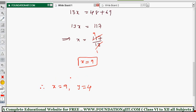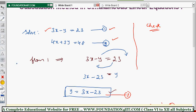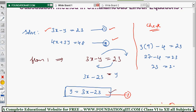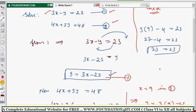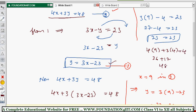We can also do a check for confirmation. Substituting into equation 1: 3 times 9 minus 4 equals 27 minus 4 equals 23. LHS equals RHS. Checking equation 2: 4 times 9 plus 3 times 4 equals 36 plus 12 equals 48. LHS equals RHS. The solution is verified.